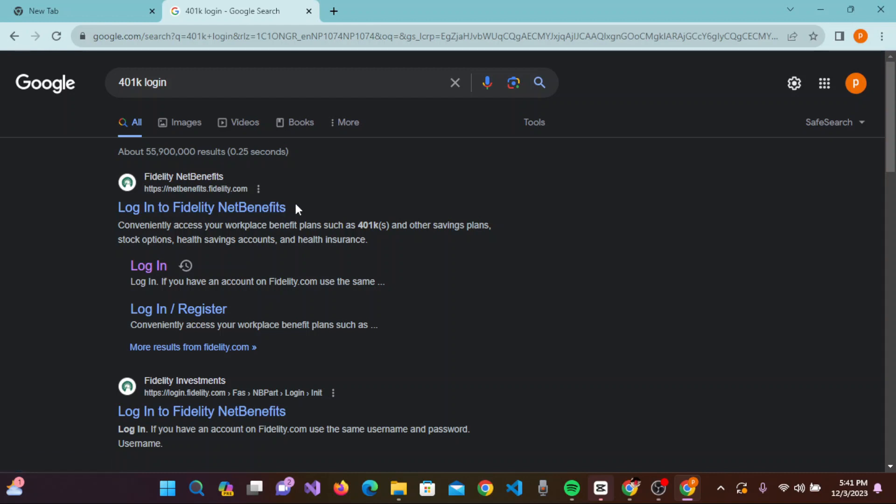Through this link, you can conveniently access your workplace benefits plan, such as 401ks and other savings plans, stock options, health saving accounts, and health insurance.